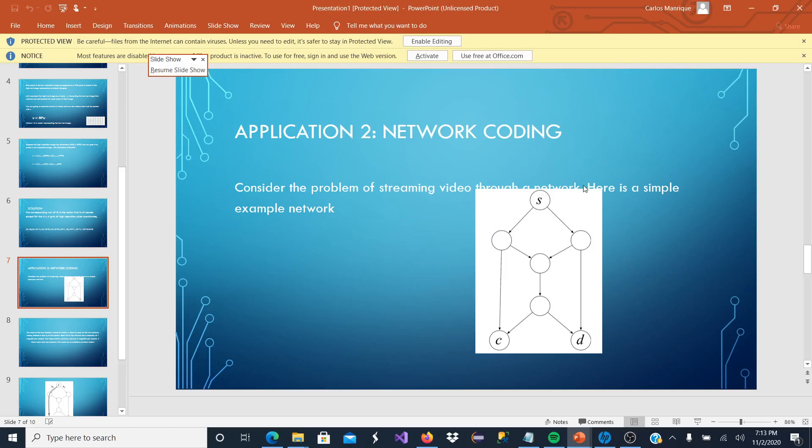Here is a simple example of a network. S would represent the video that we are streaming, and C and D would be the customers, the people who are going to watch our stream video.